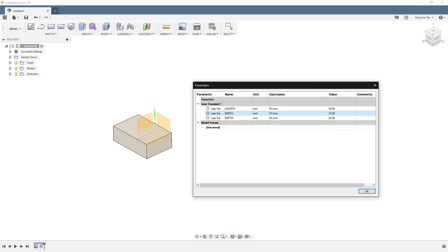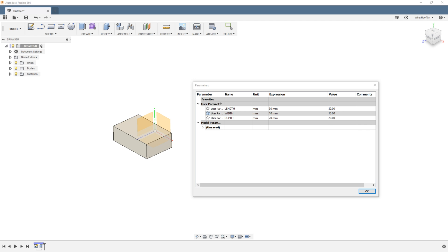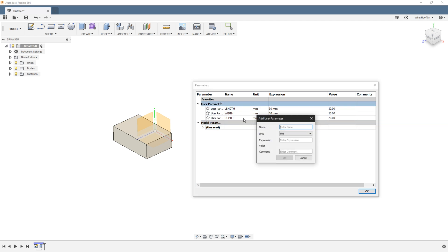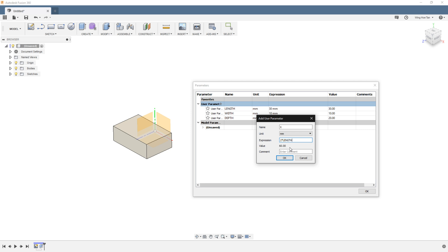You can also create parameters with mathematical relationships with one another. For example, you can create a parameter called X that is two times the length. To do this, there is no need to enter an equal sign before your expression. Just type in the expression and use an asterisk to denote the multiplication operation.